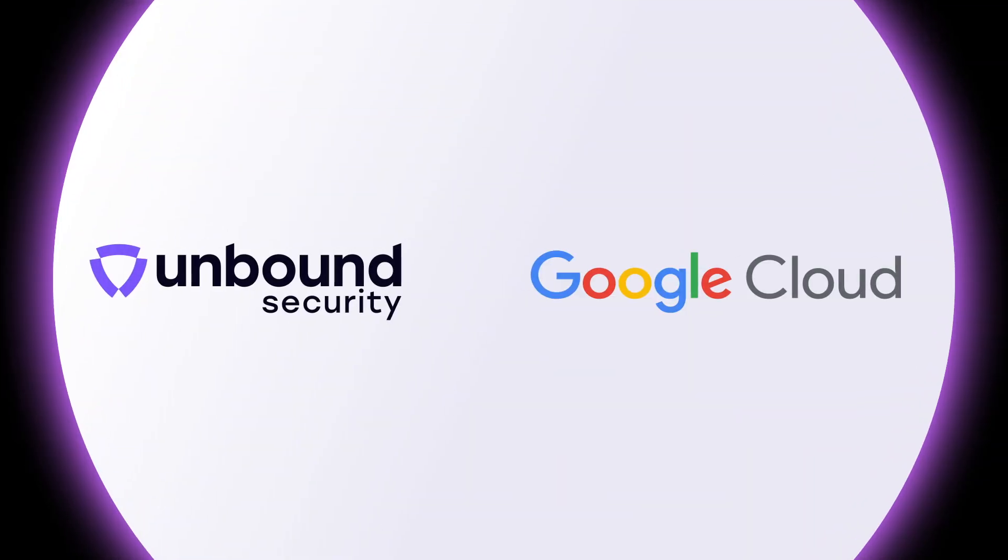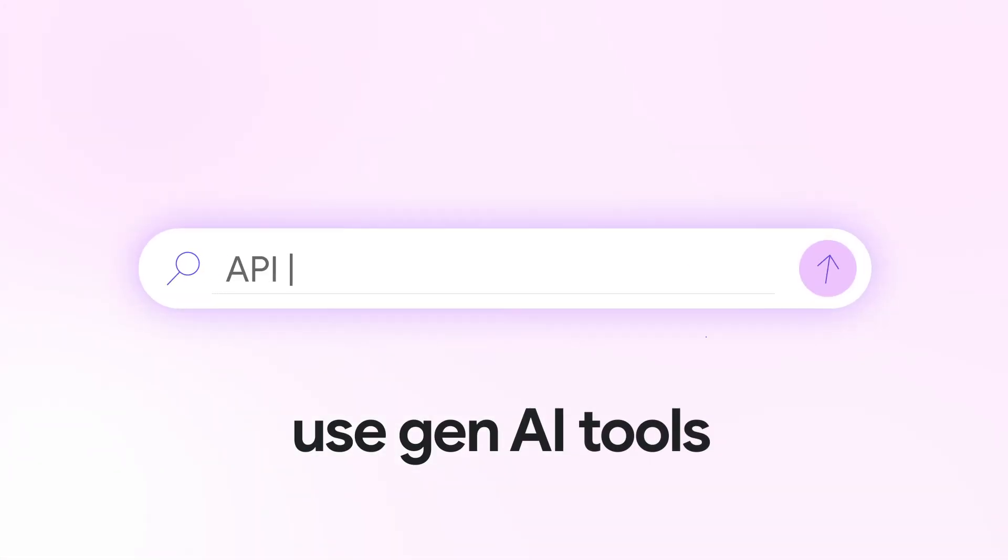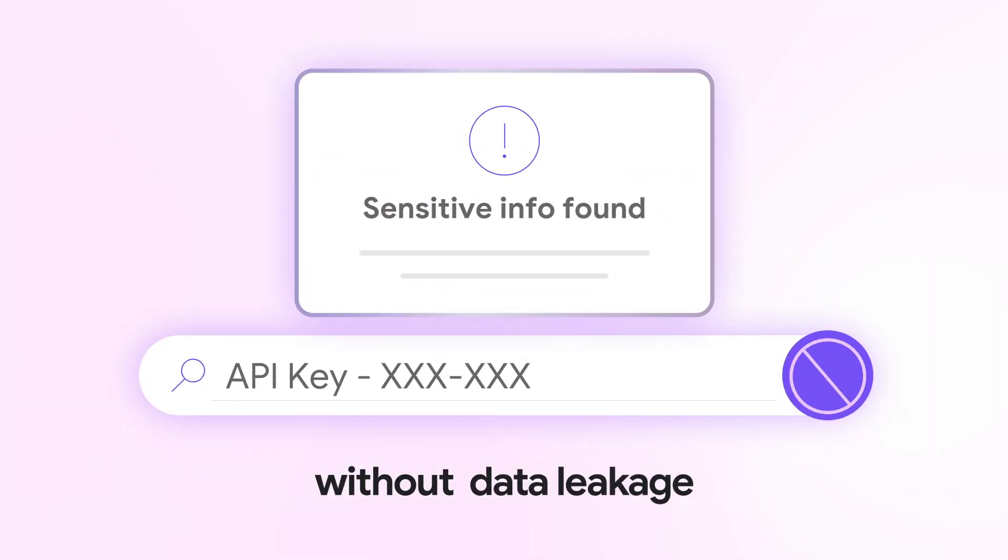Unbound Security and Google Cloud provide a secure platform that empowers your teams to use Gen AI tools without the concern of data leakage.